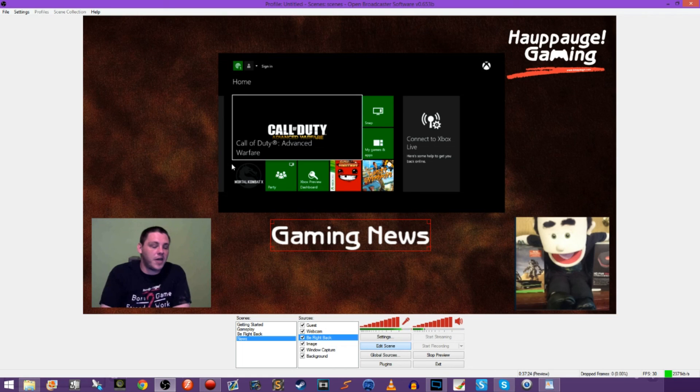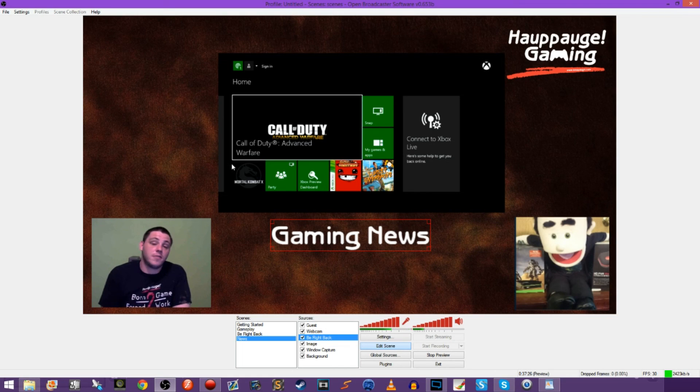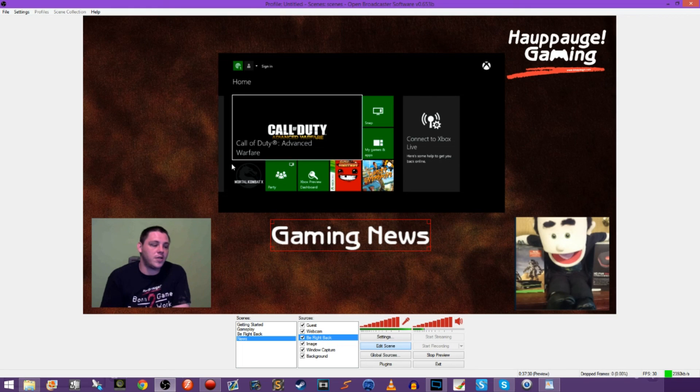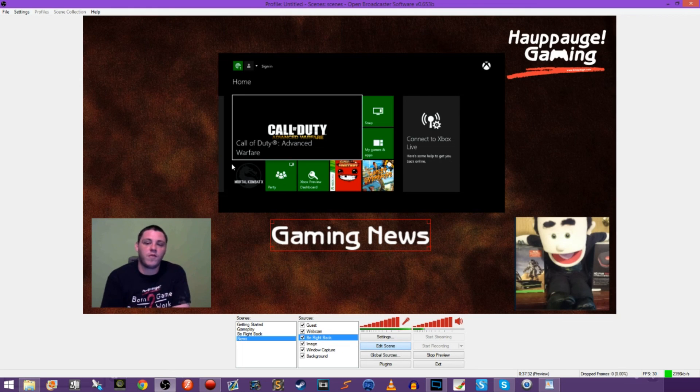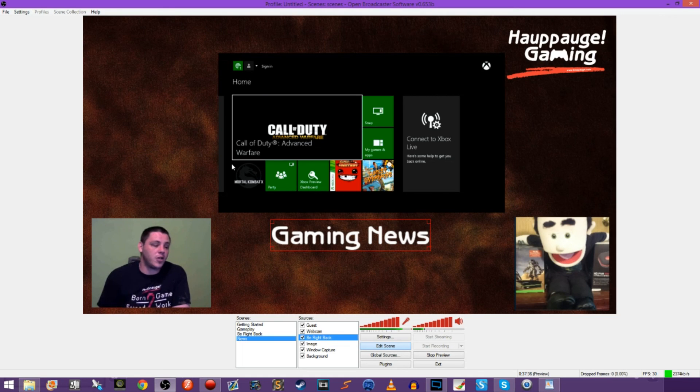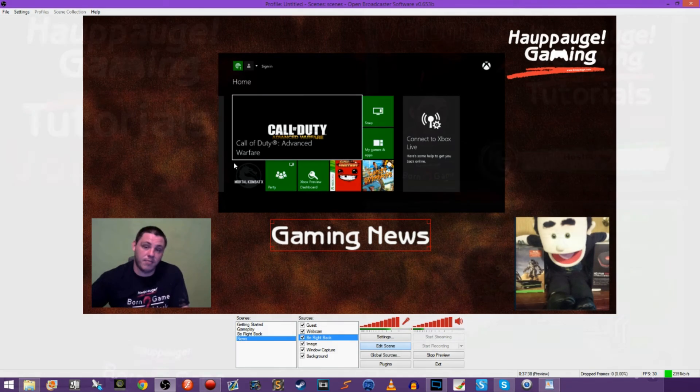But that's pretty much it. That's how we do the podcast every Saturday. We just grab the Skype call and put it into effect on OBS. Hope this helped you. Thanks for watching and I will see you guys next time.